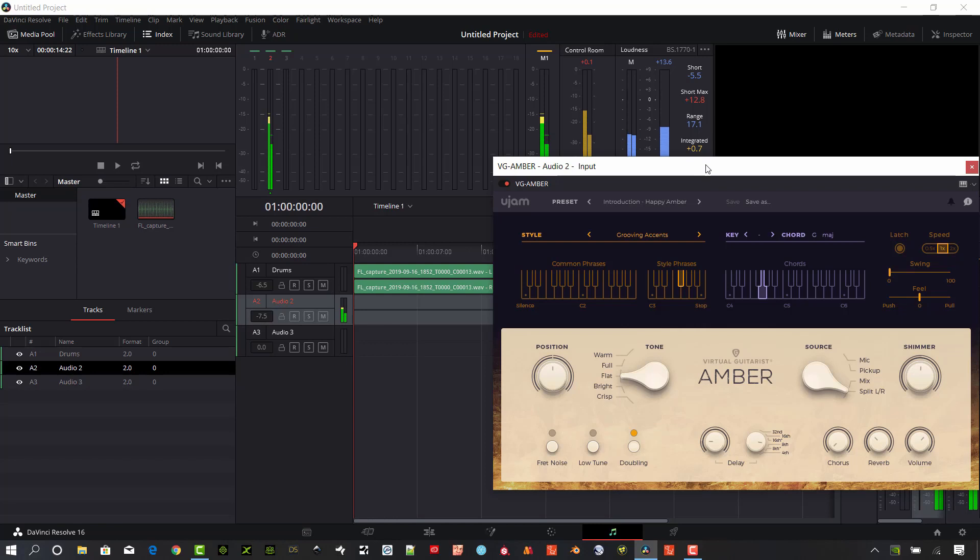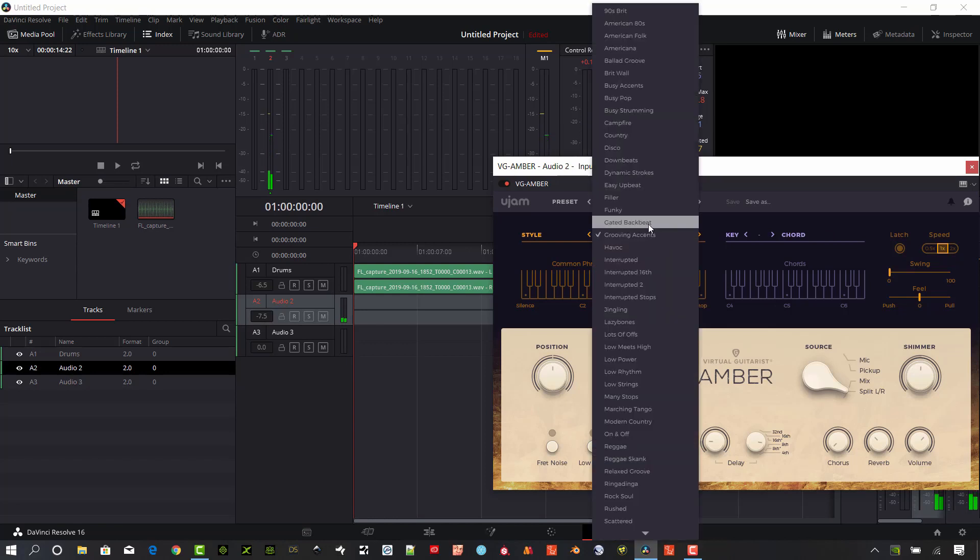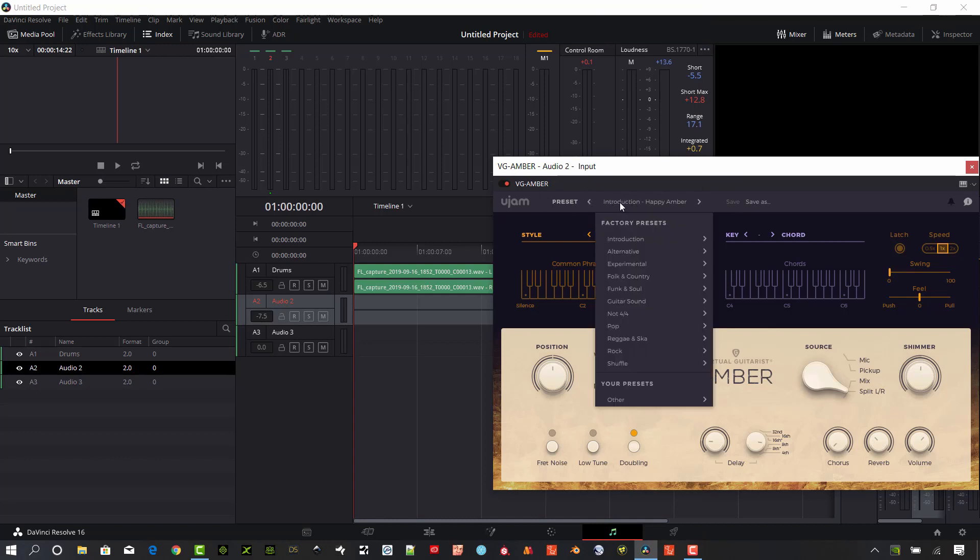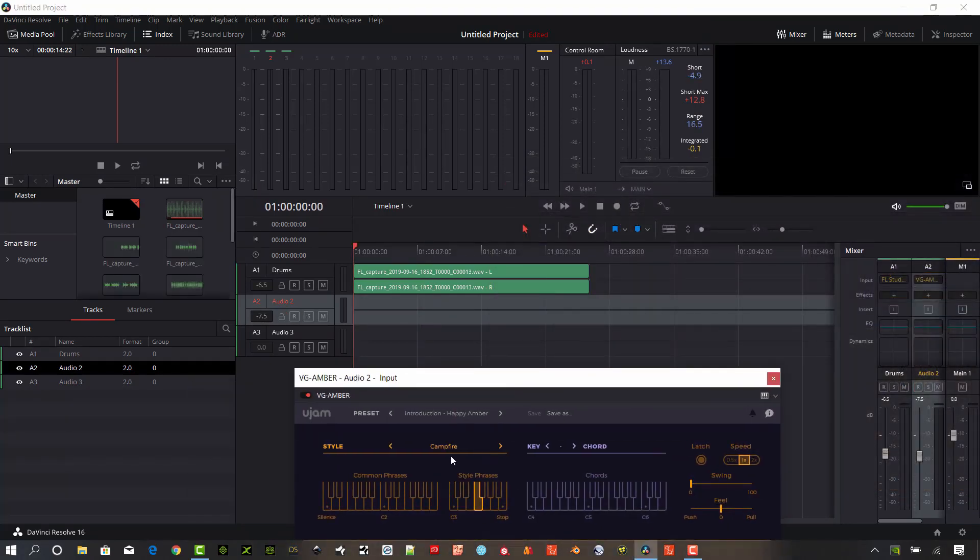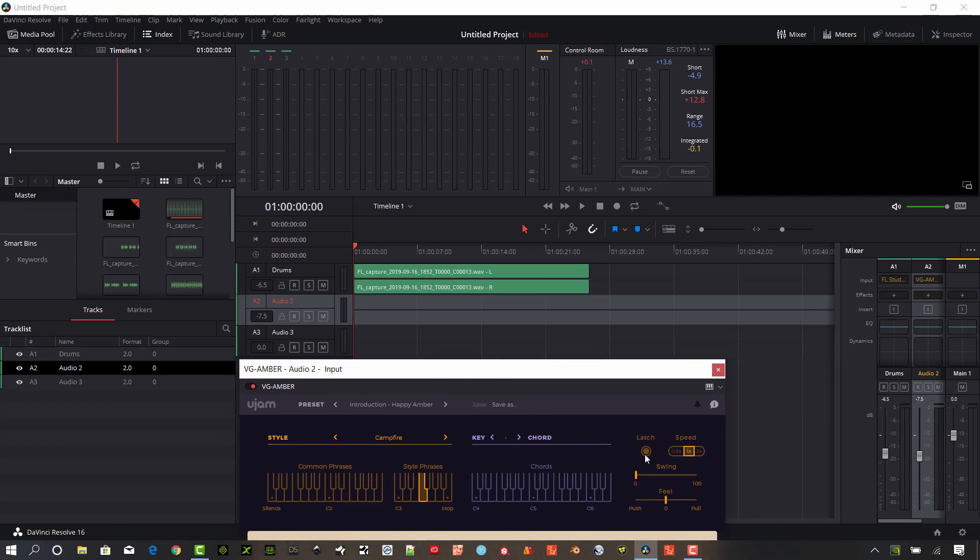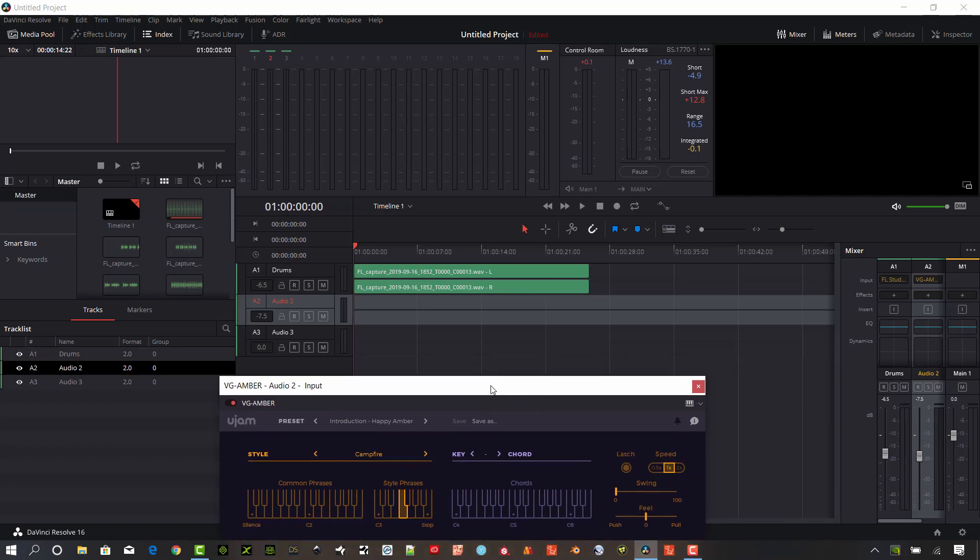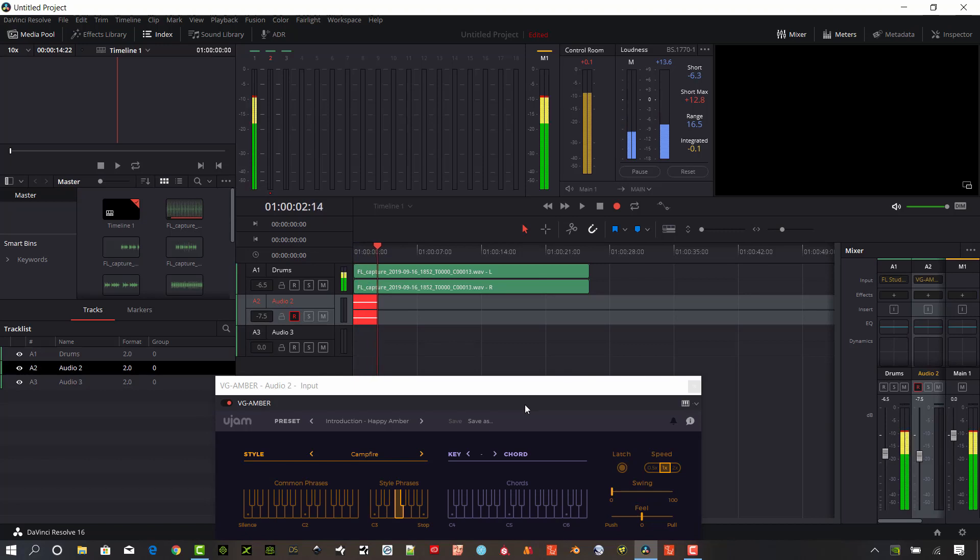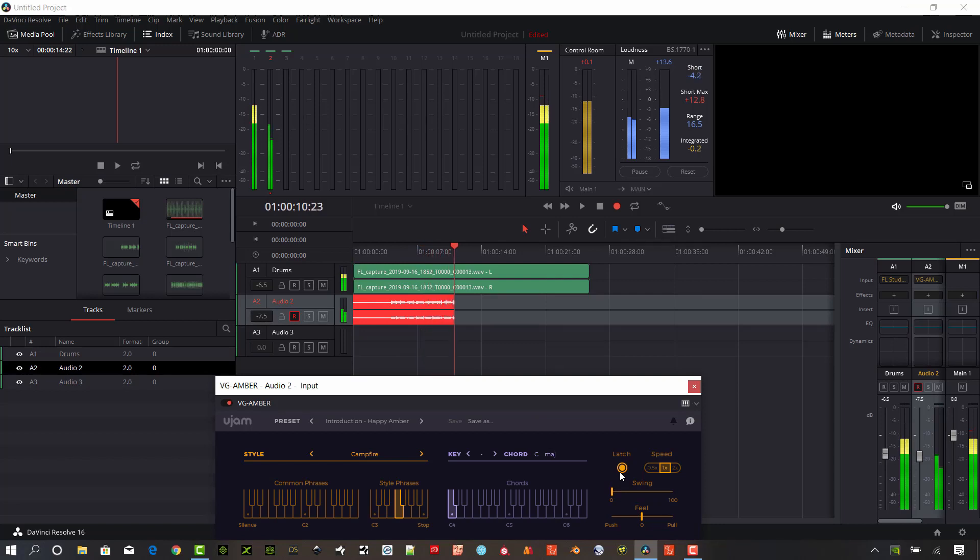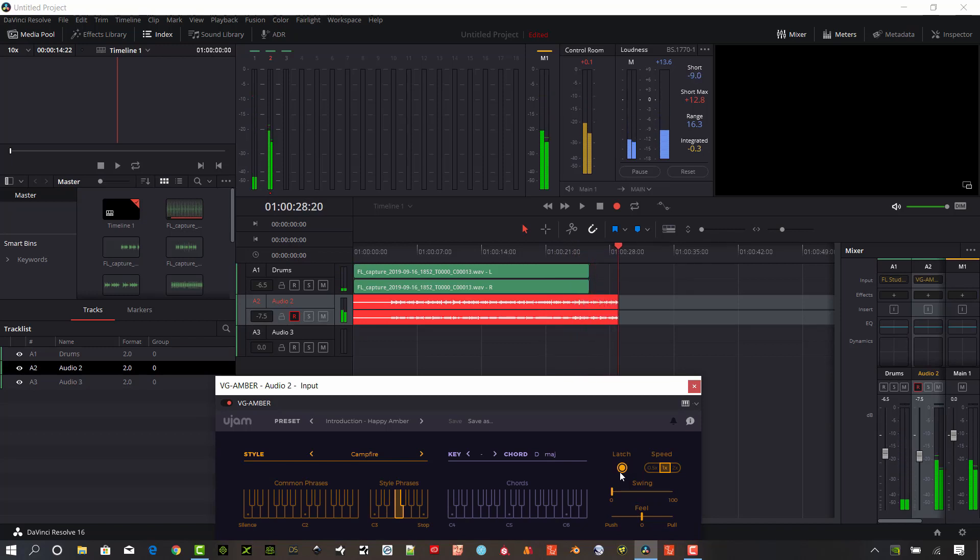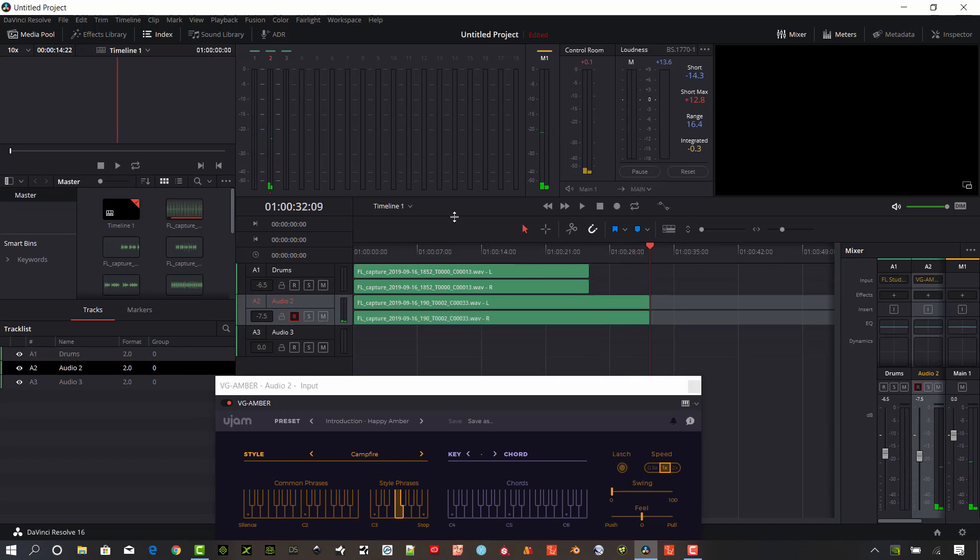I'm just going to audition this first and I want to pick a different kind of a different thing here. So I'm going to go ahead and select this campfire using the VG Amber, and I'm going to start with the latch off. I'm going to add it in as I go here, so make sure the record is selected on that track. Go ahead and start recording. It's going to start playing drums and you can come in on whatever beat that you want. And then you can just stop it.